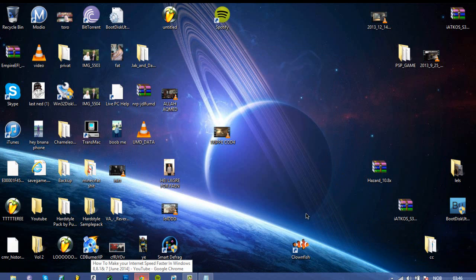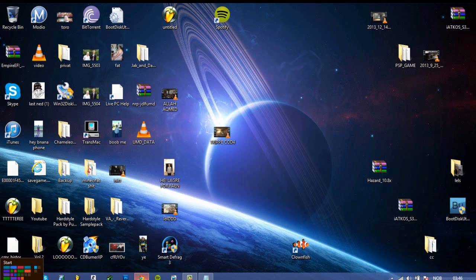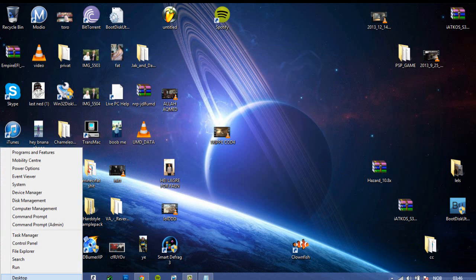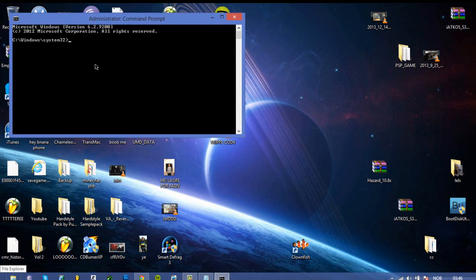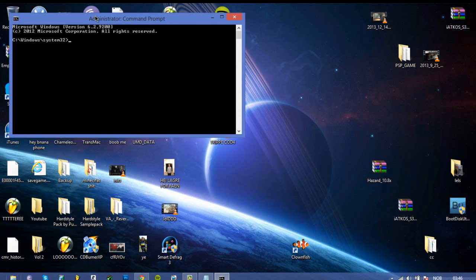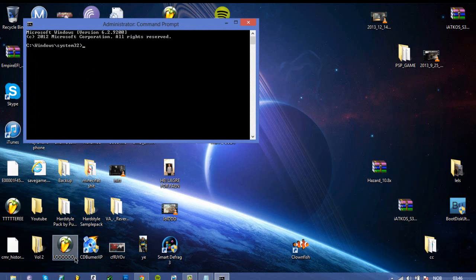Yeah okay so once you restarted your computer, the other thing you need to do to boost your internet is to go to command prompt admin and then you need to type in what I type in, cd slash, and then this will pop up.